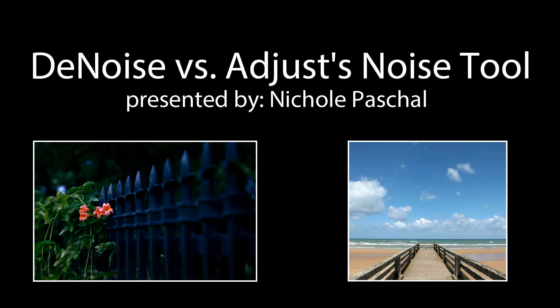Hey everybody, thanks for joining me here for Quick Tip Thursday. Today's topic is denoise versus adjust's noise tool. One of the most common questions we have here is why do I need Topaz Denoise if I have a noise adjustment tool in Topaz Adjust? Don't they work the same? What's the difference?